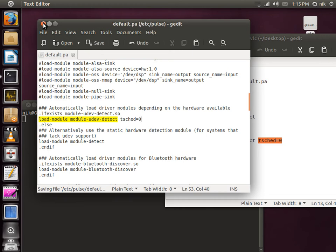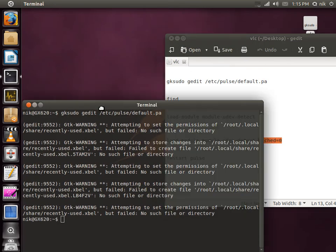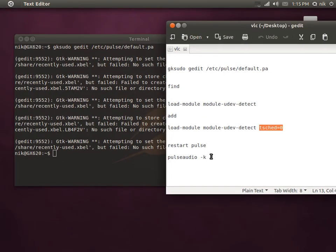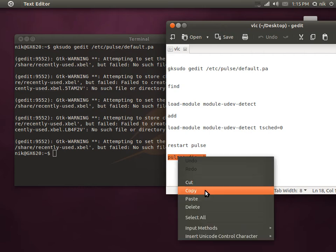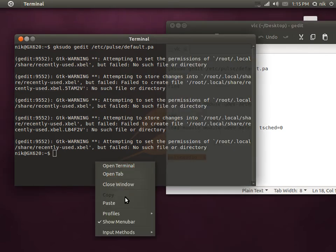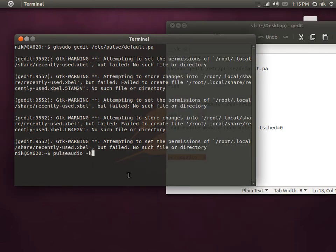Now, you have to restart Pulse audio or basically kill it. Copy that and paste that into your terminal. And I can't do that right now because I'm screencasting. If I do that, you won't be able to hear me.